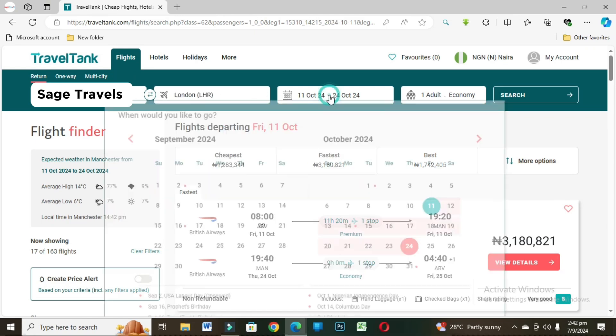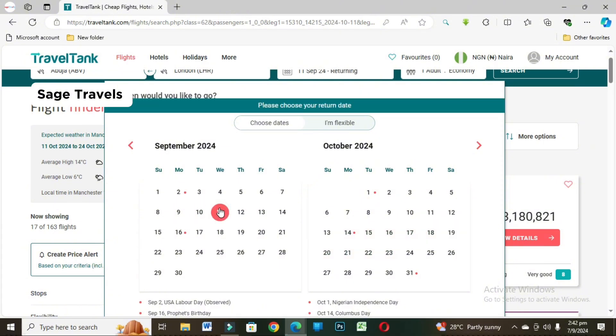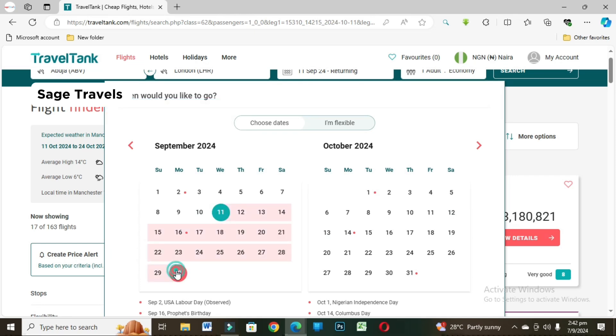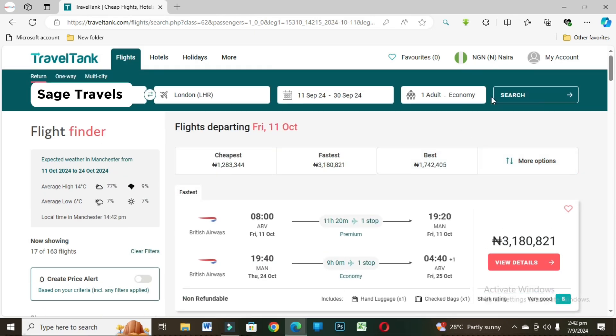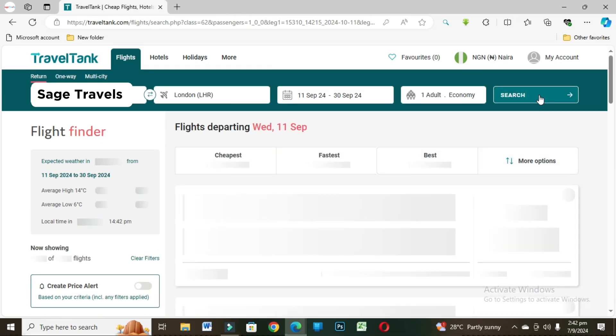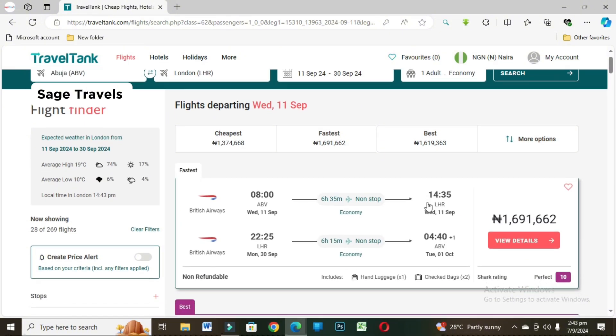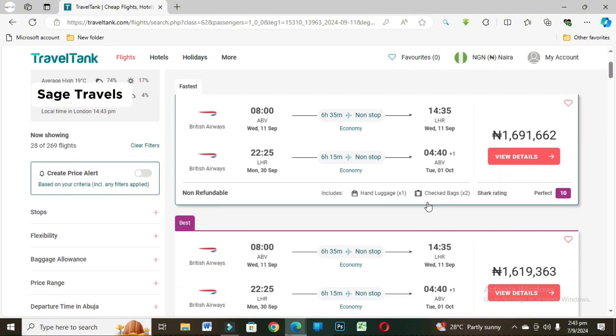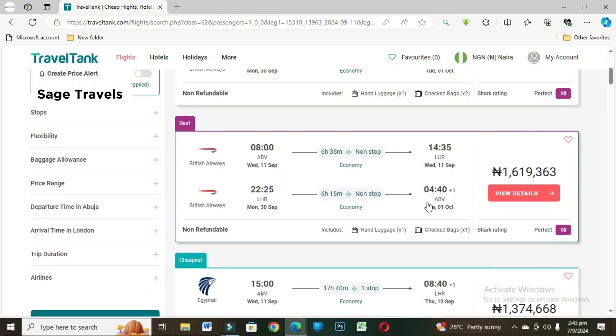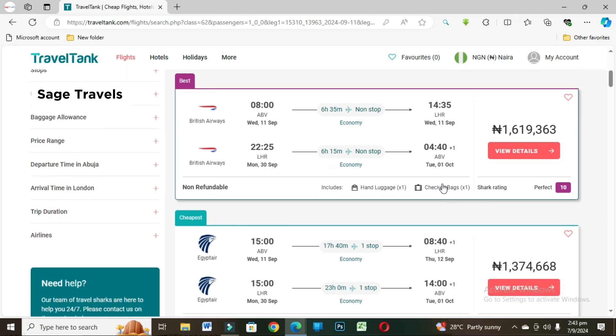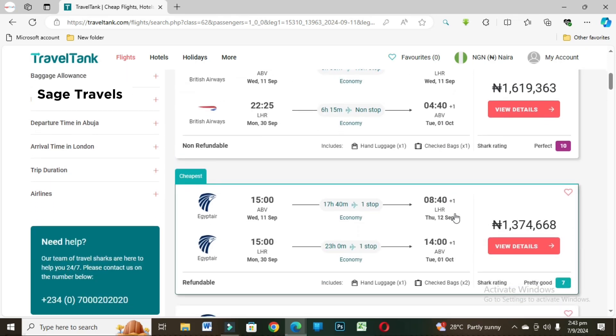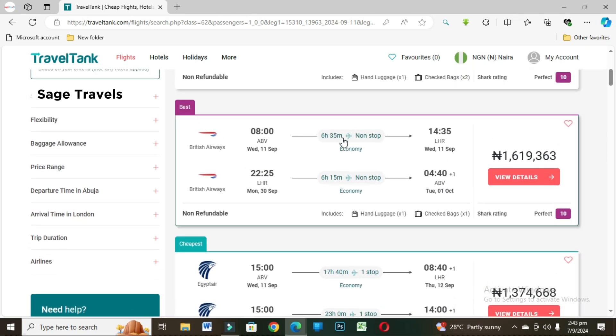We are still going to do London Heathrow. This one is London Heathrow, so I'm showing you another date. It is in the month of September. Let's check and see. You see what BA is selling? 1.6 million. Egypt, 1.3 almost 1.4 million.